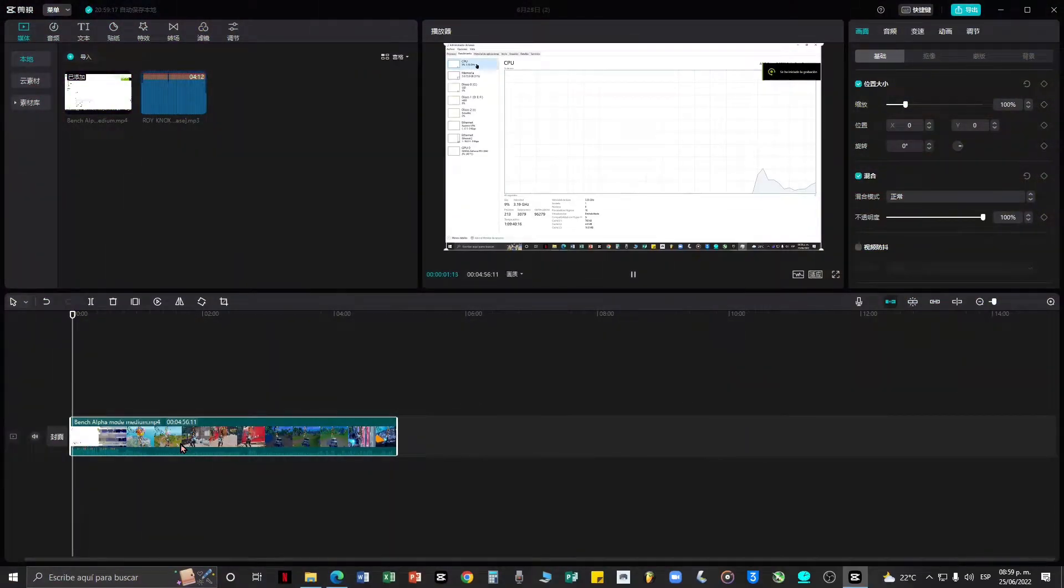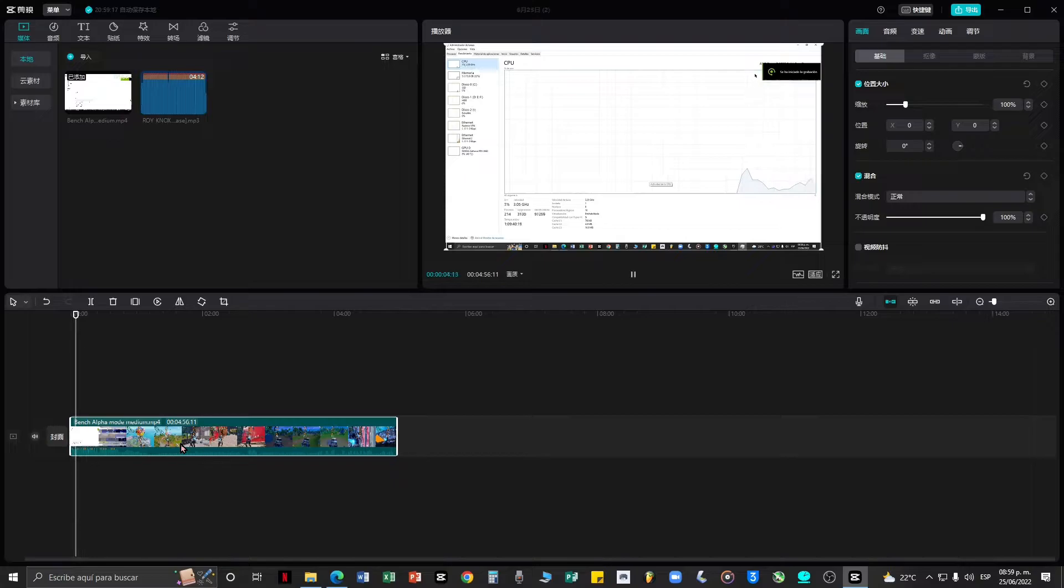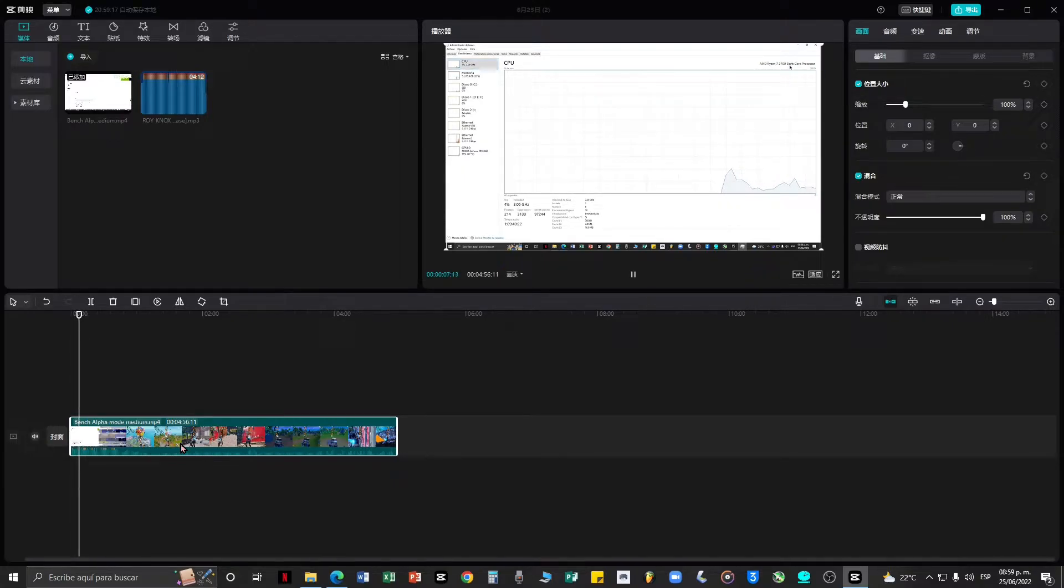Hello guys, welcome back to my channel. It's Mr. EZQ here and today we're going to be testing out the Ryzen 7 2700 a core processor.